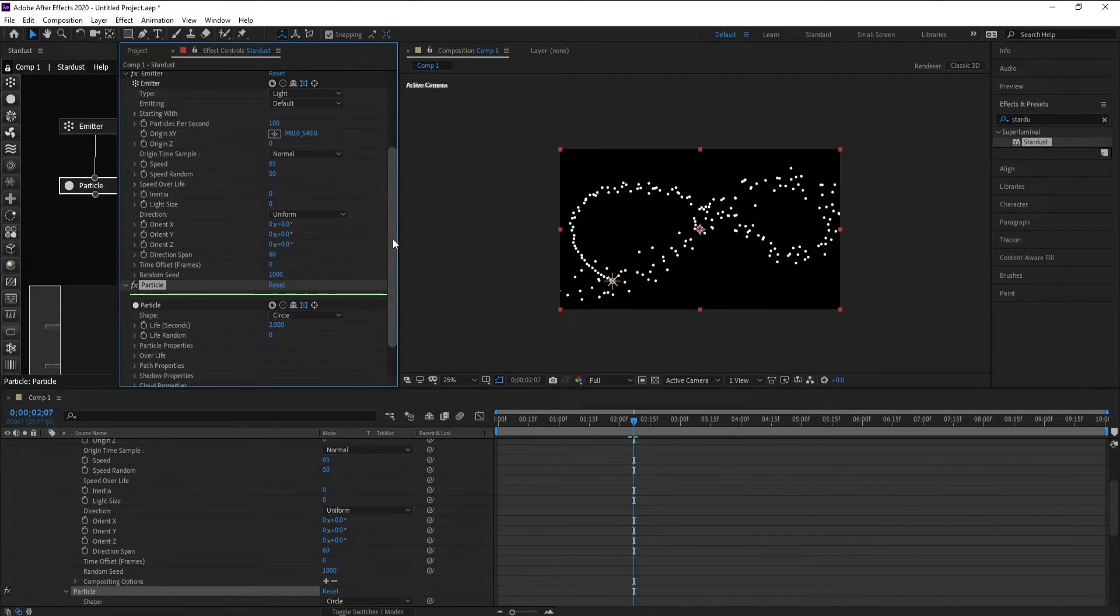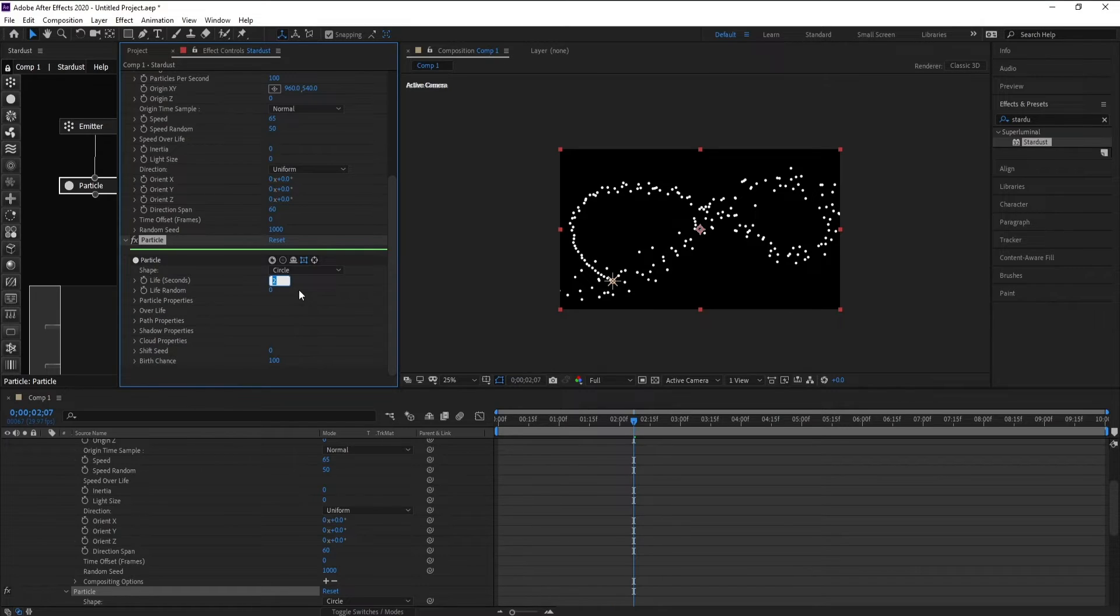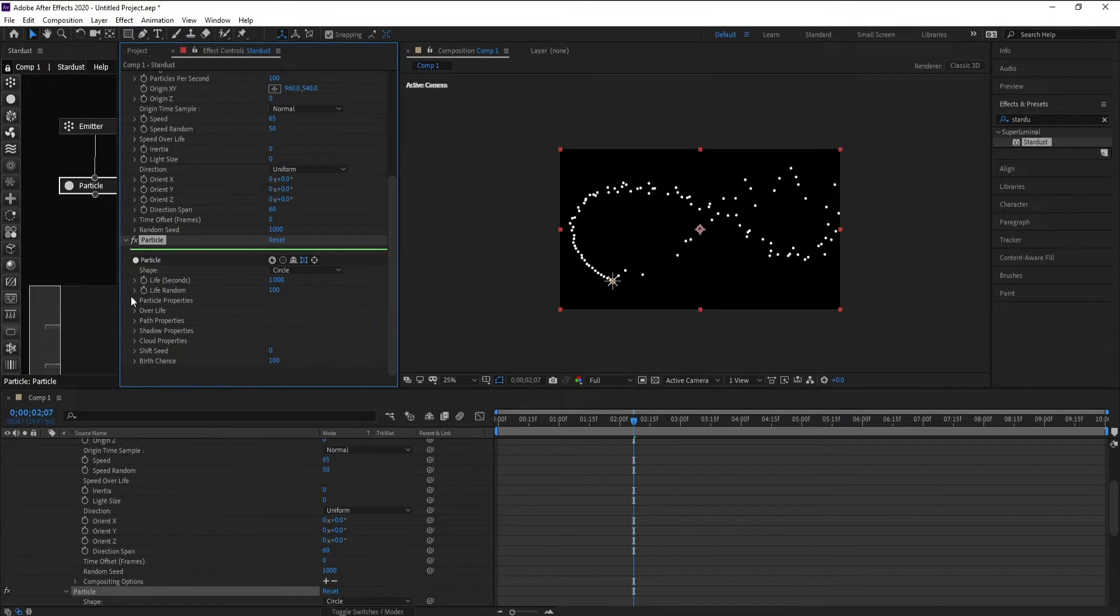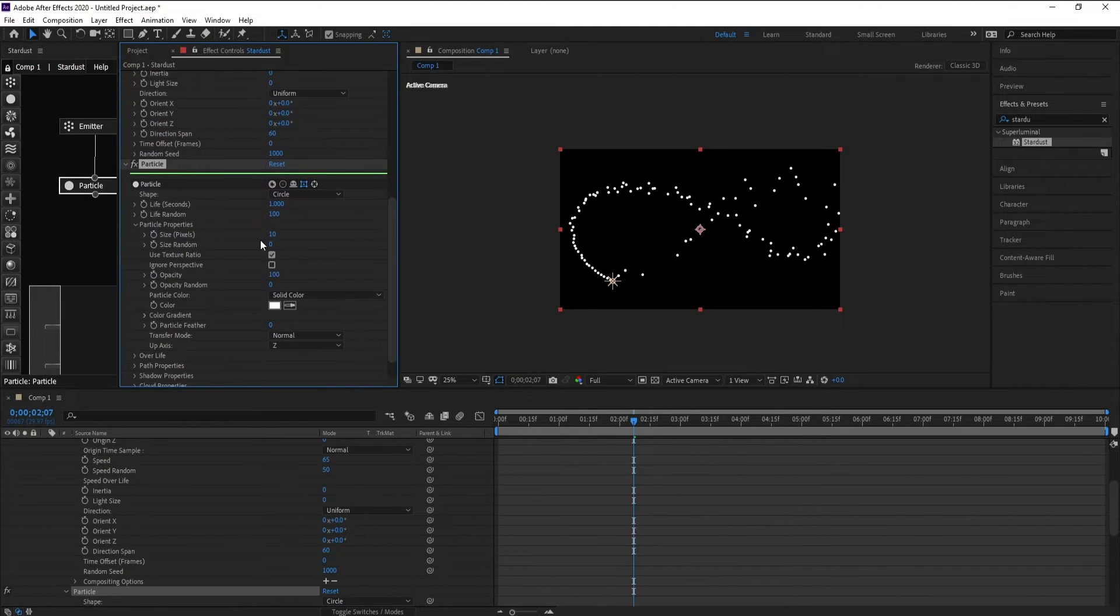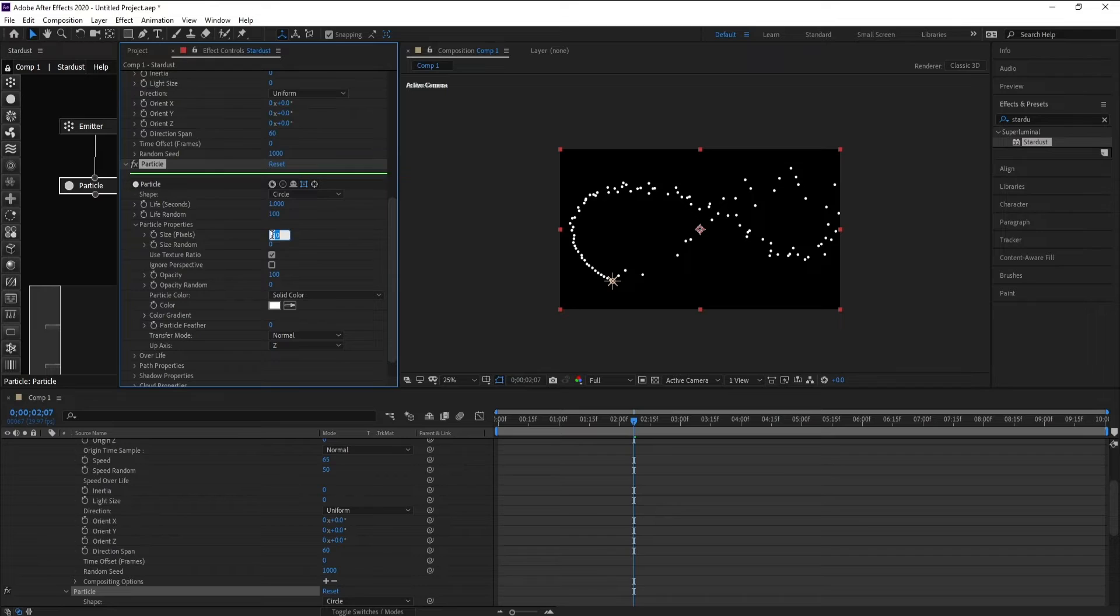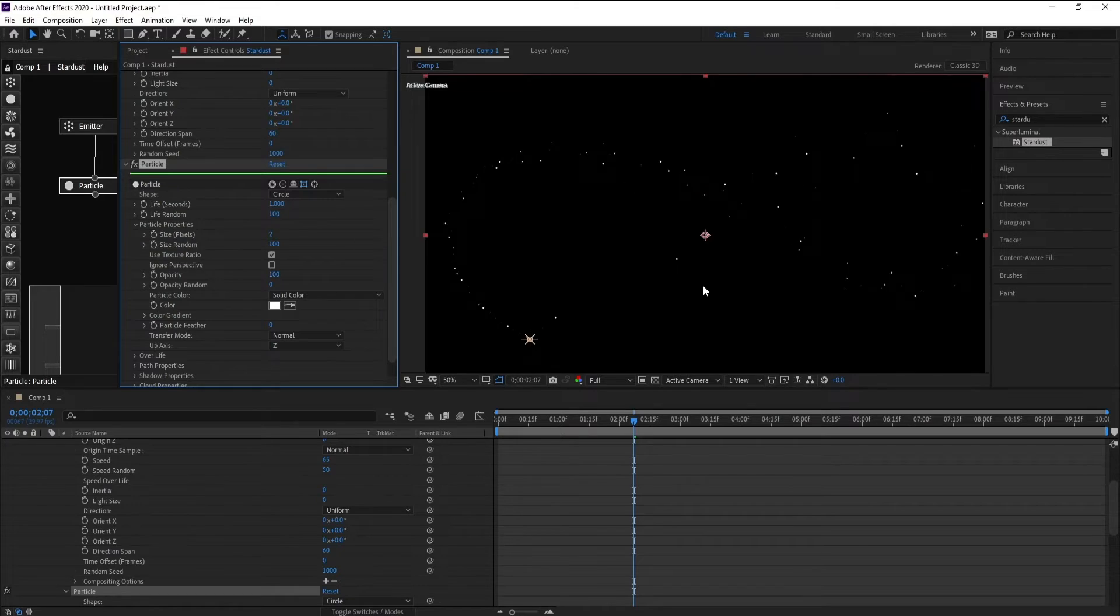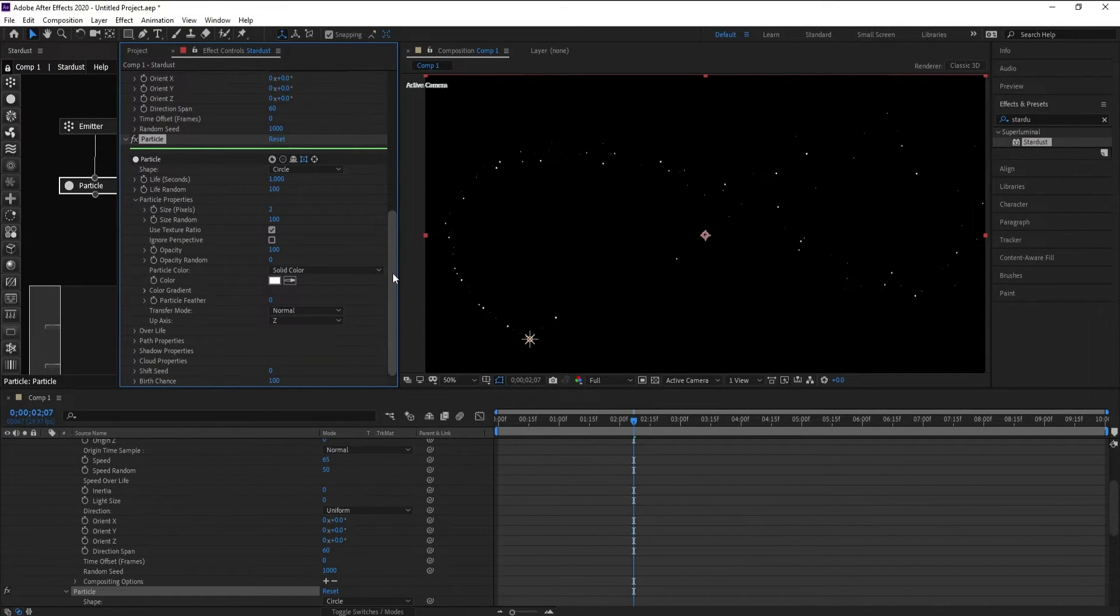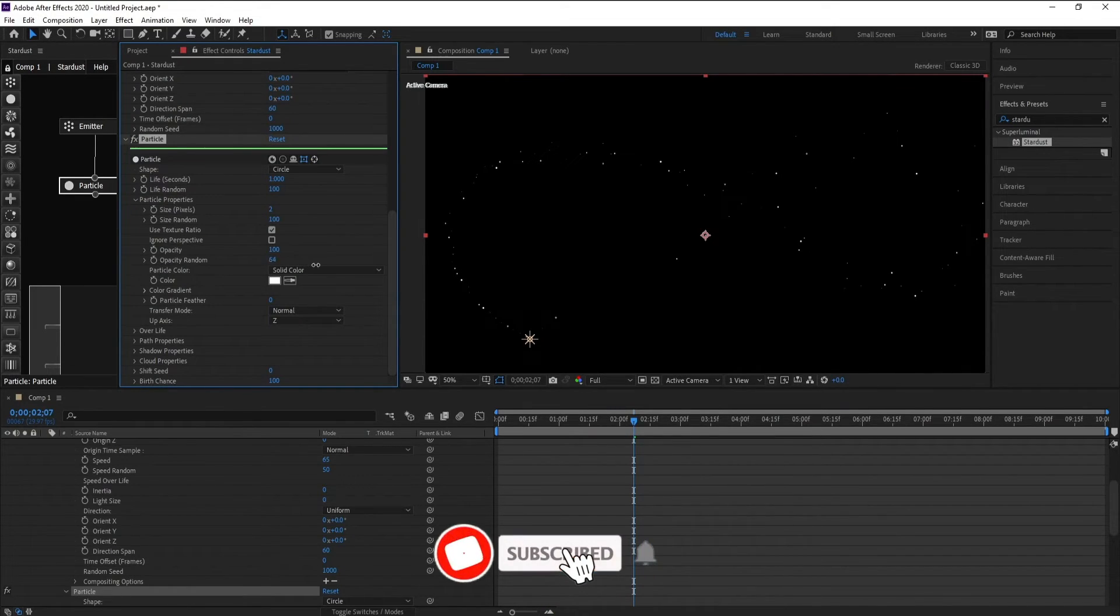And particle, life per second one. Increase the render, and also open particle properties and change size to 2. Increase size random, also opacity random, increase it.